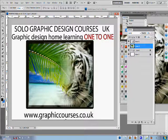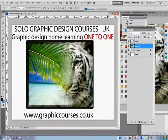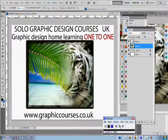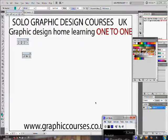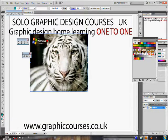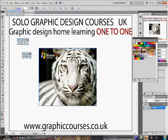Upon successful completion of each course, the student is given a certificate. The student also builds a personalized professional portfolio throughout the duration of the course.